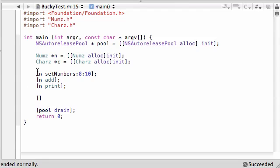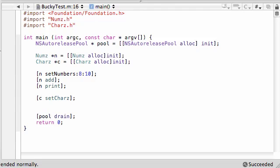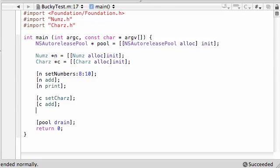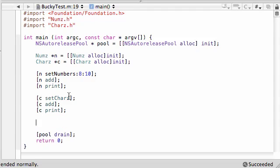Now let's use some methods from the chars class. Go ahead and call c setChars, passing character 1 as 'b' and character 2 as 'w'. Then let's add those together and print them out with c print.